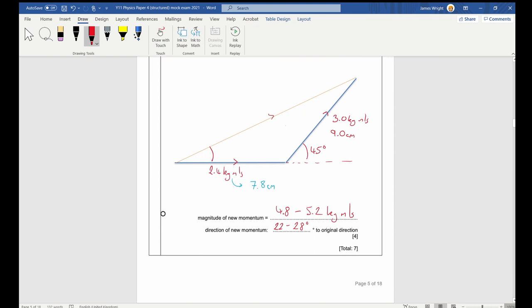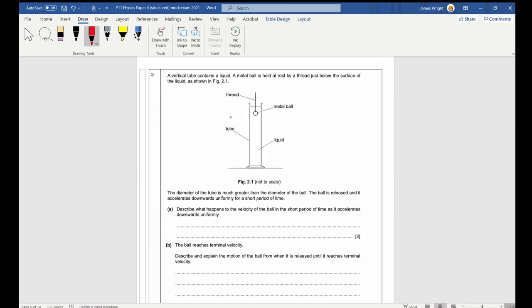Question three: a vertical tube contains liquid and a metal ball held at rest by a thread just below the surface. The ball is released and accelerates downwards uniformly for a short period. Describe what happens to the velocity: it increases at a constant rate — that's two marks, one for 'increases' and one for 'at a constant rate.'